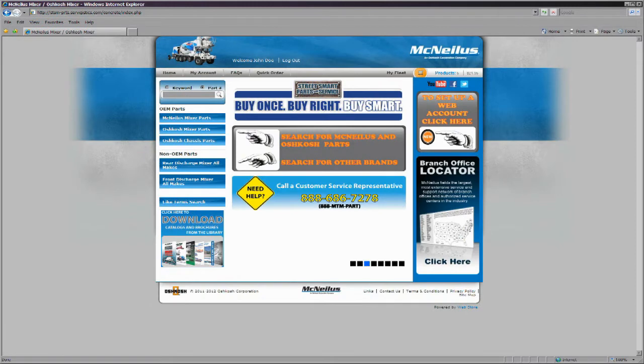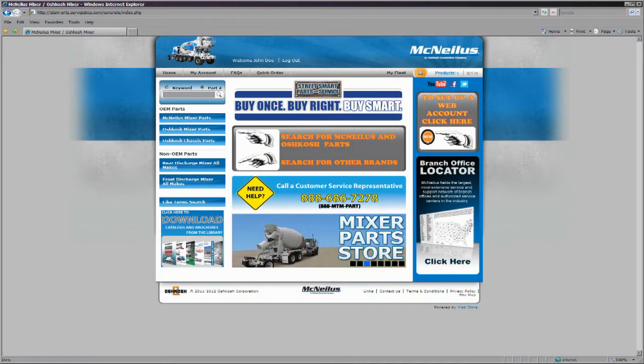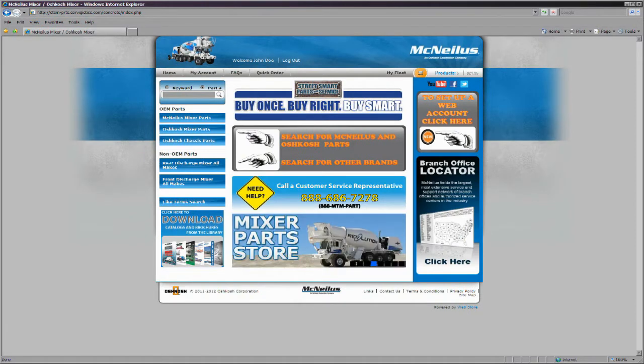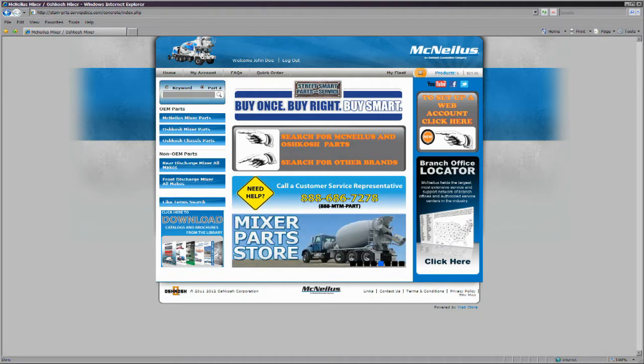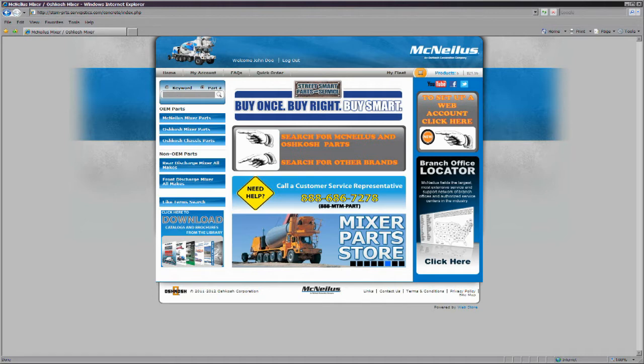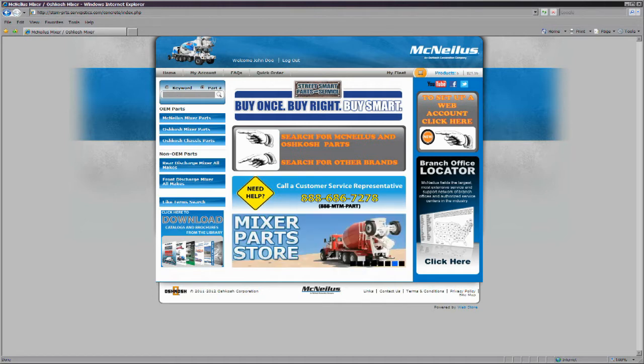The largest area of the parts store is the next search area, which links to the library of OEM Oshkosh and McNeilus manuals. This interactive experience allows the user increased control and flexibility when looking through catalogs, identifying assemblies, and when researching to find the correct parts in the right applications.